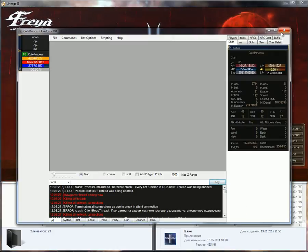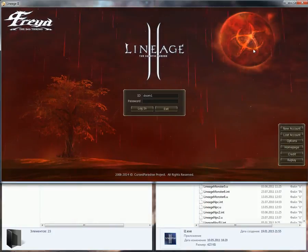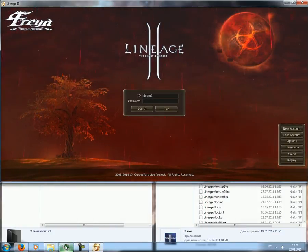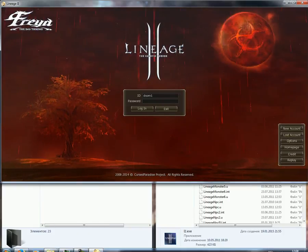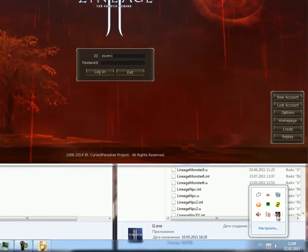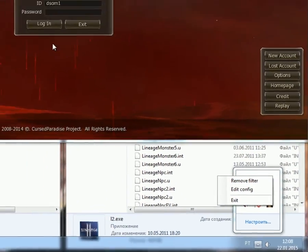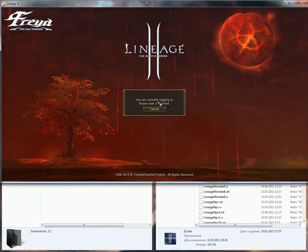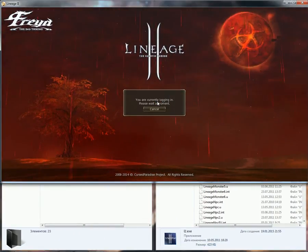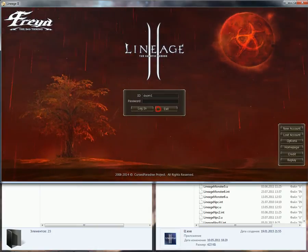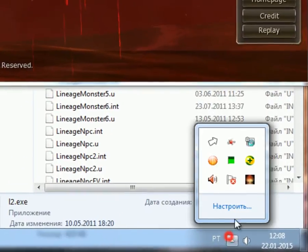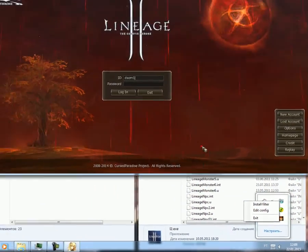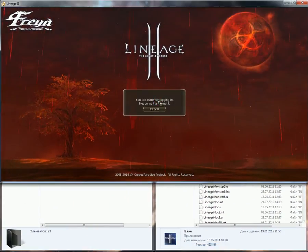Also, another important thing: if you don't want to use L2Net, don't forget to remove the filter. Because if the filter isn't removed and you try to log in, you will not log in. First, you need to cancel, then go and remove the filter. Once the filter is removed, then you can log in.